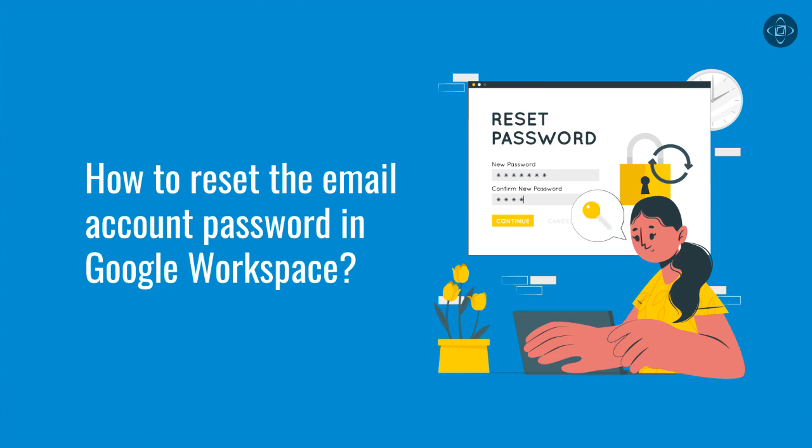Passwords are the first line of defense in securing online accounts and maintaining the privacy of sensitive information. As a Google Workspace administrator, it's crucial to understand how to reset passwords for your users when the need arises.